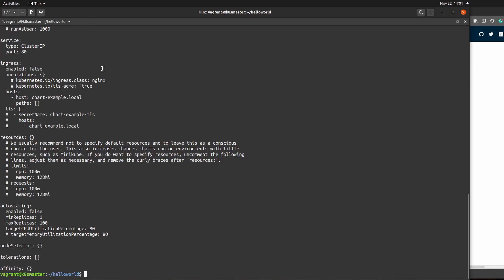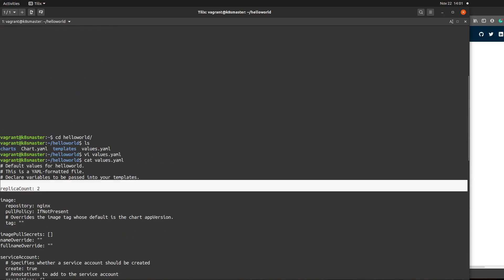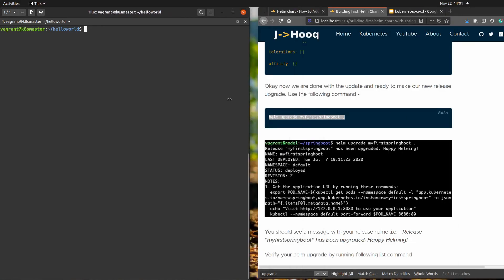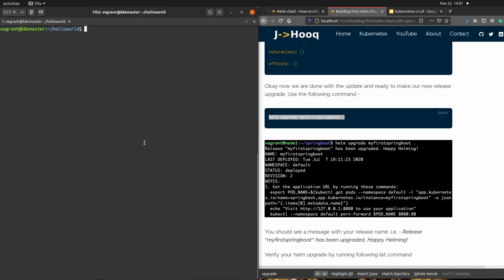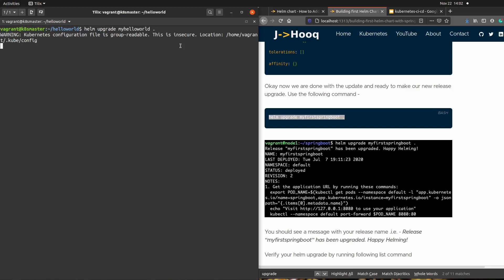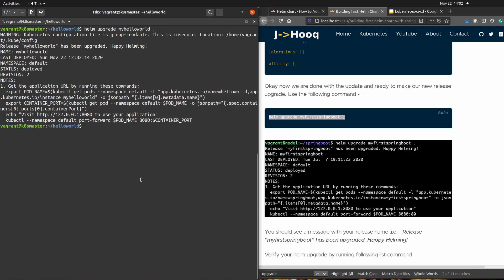After saving the file, I can verify the changes — the replica count now shows 2 in the file. The next step is to apply these changes using the 'helm upgrade' command: 'helm upgrade my-hello-world .' The dot is special — if you're inside the chart directory you don't need to specify the chart name, just the dot. Our release has been upgraded.